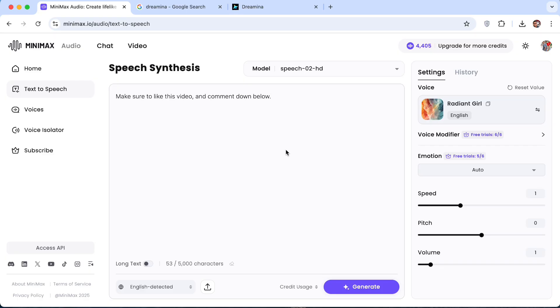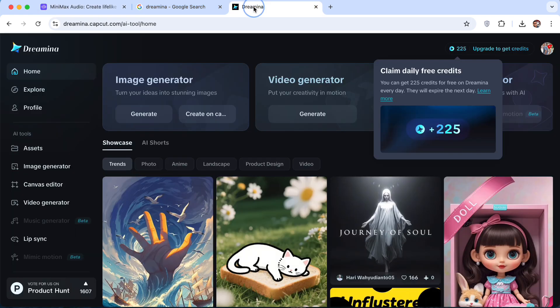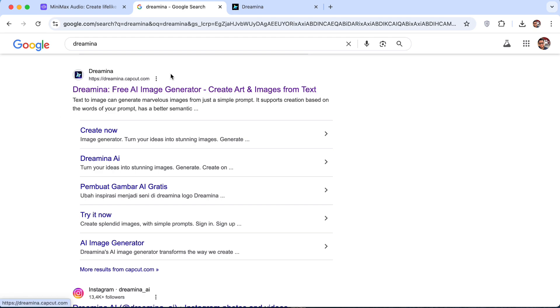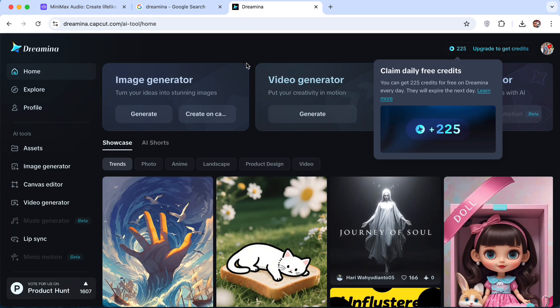In this video, I'm going to show you how you can do lip sync for your AI images. The tool we'll be using is called Dream Mina. You can search it on Google. It is a tool by CapCard and you can turn any AI images or AI videos into a talking head video.